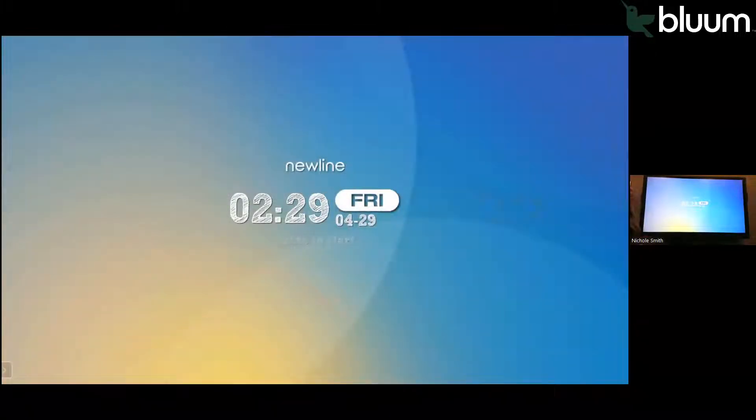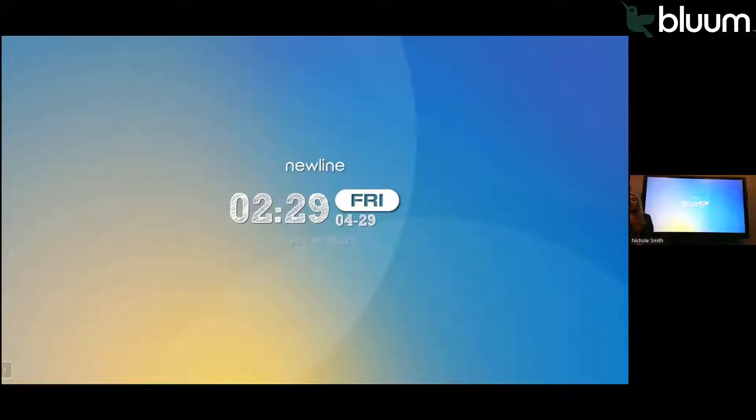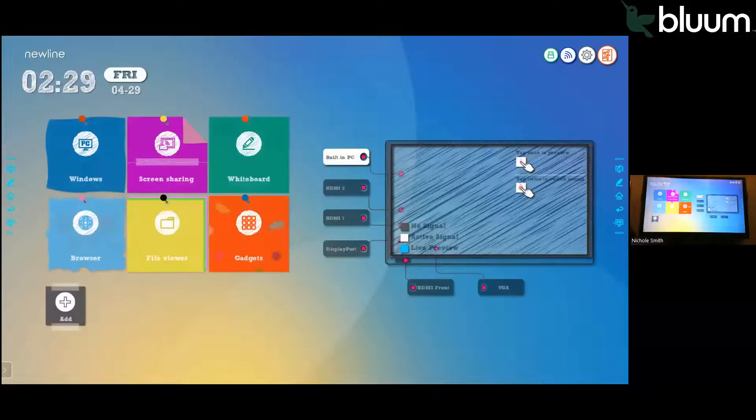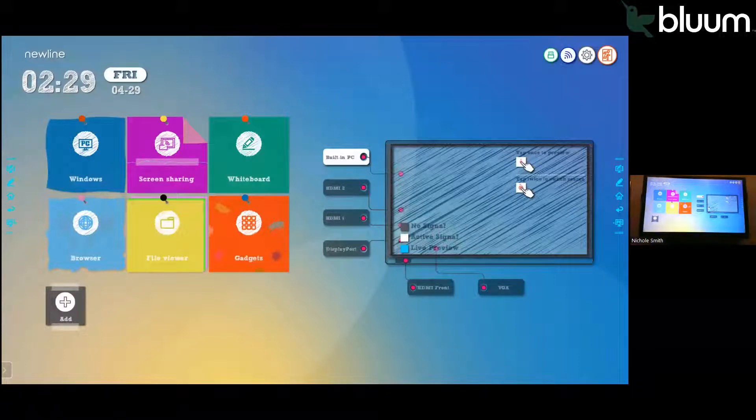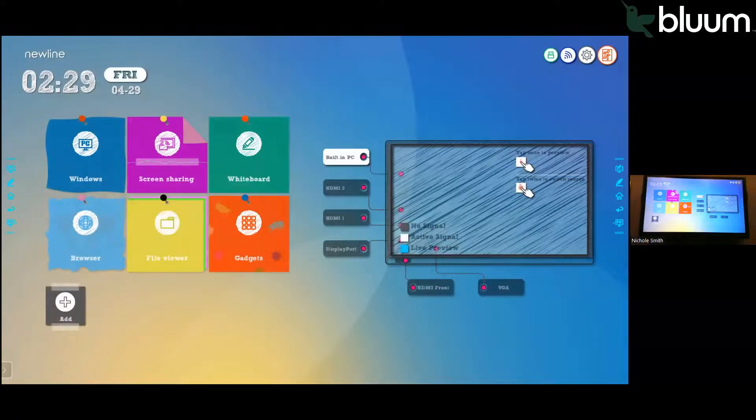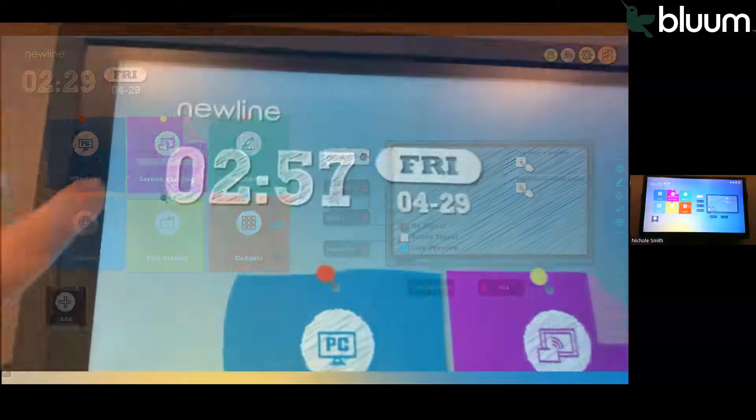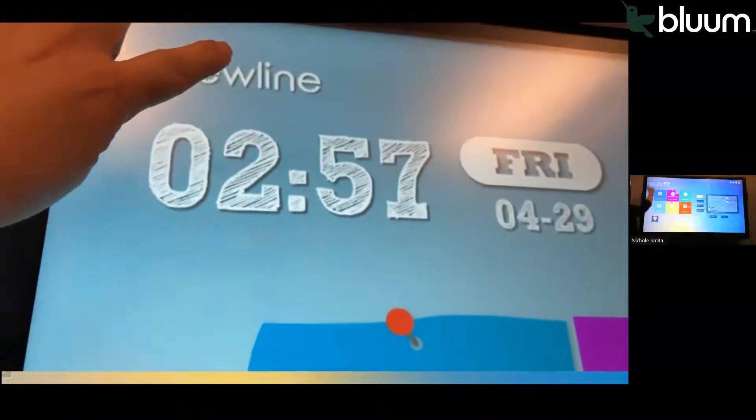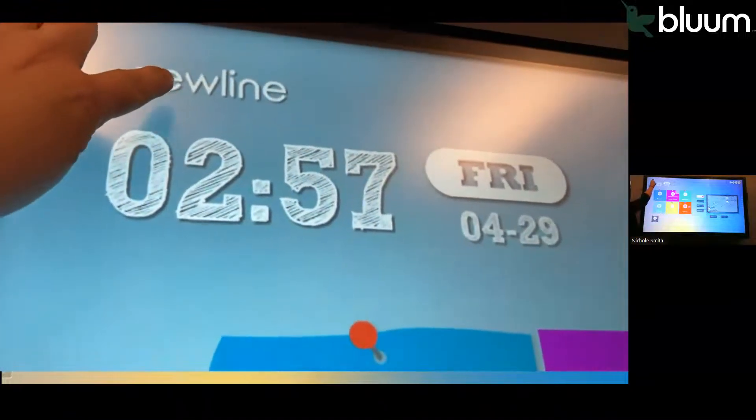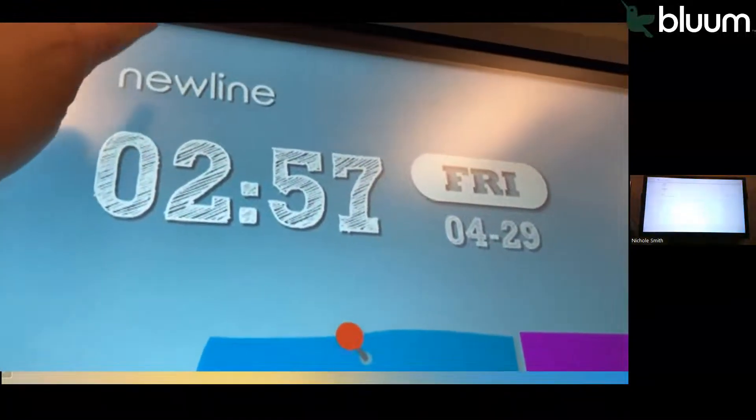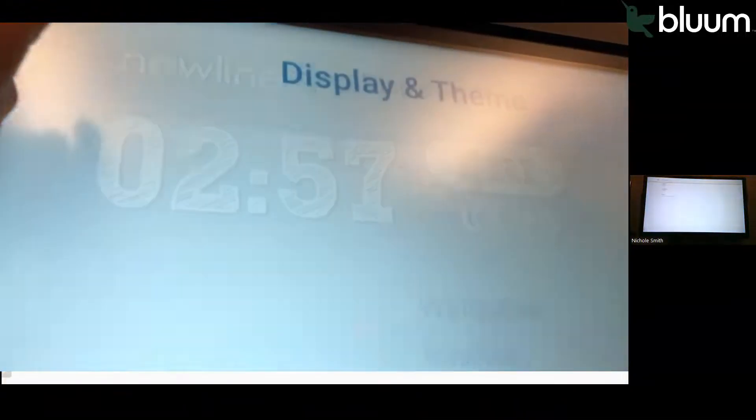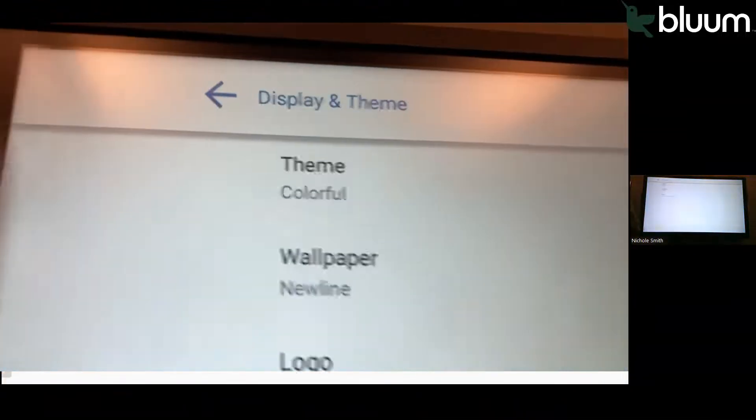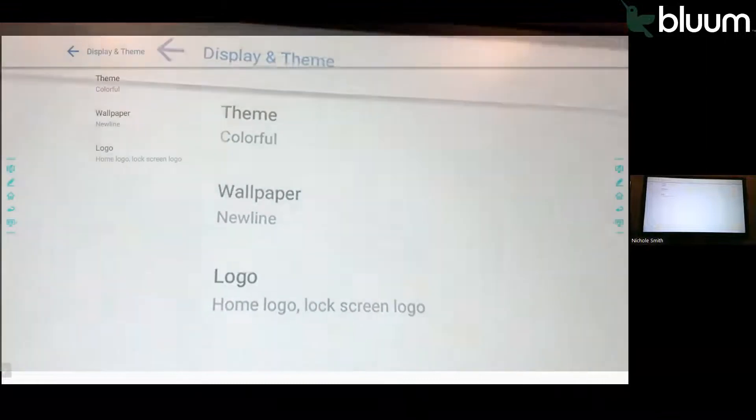When you first turn your panel on, you will see the lock screen. You will simply press start. In the upper left hand corner of the home screen, you will see the NewLine logo. If you click on the NewLine logo, that will bring you to display and theme options.